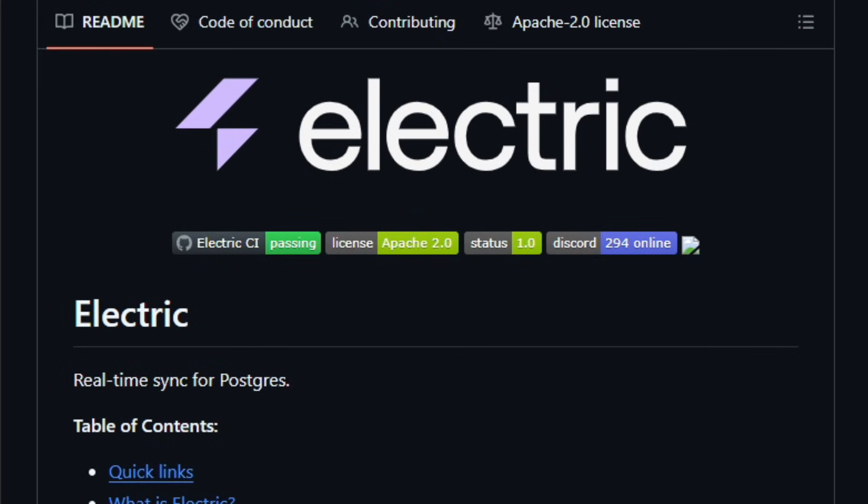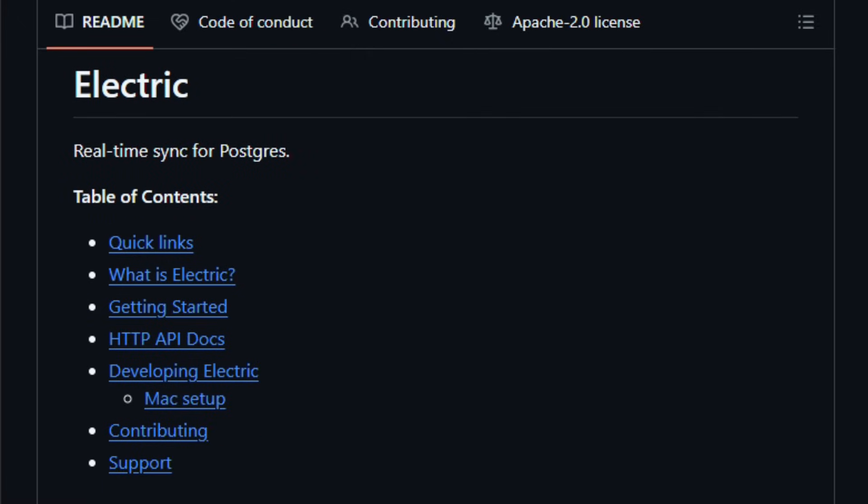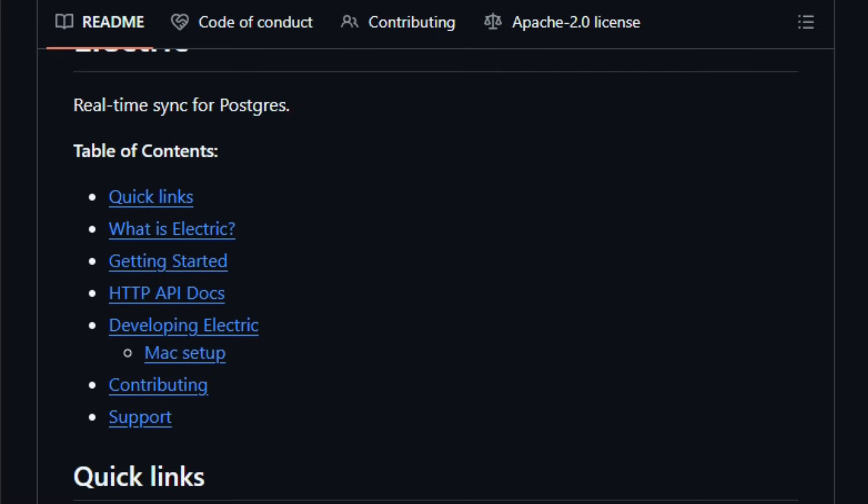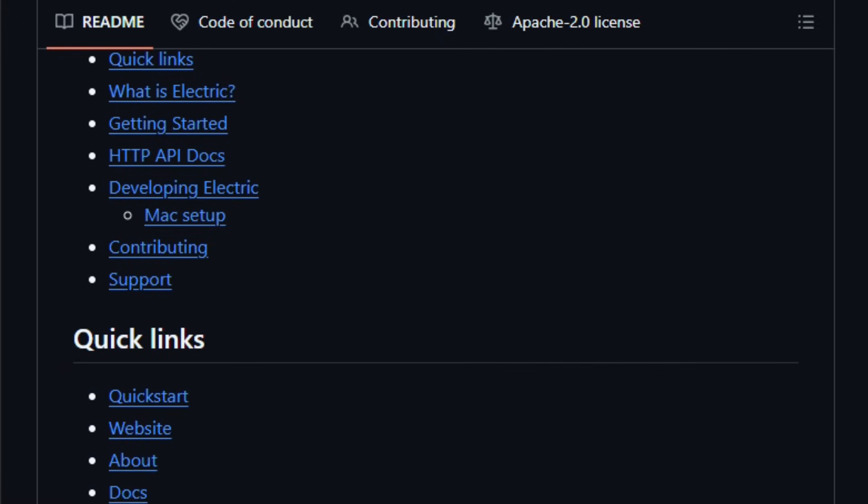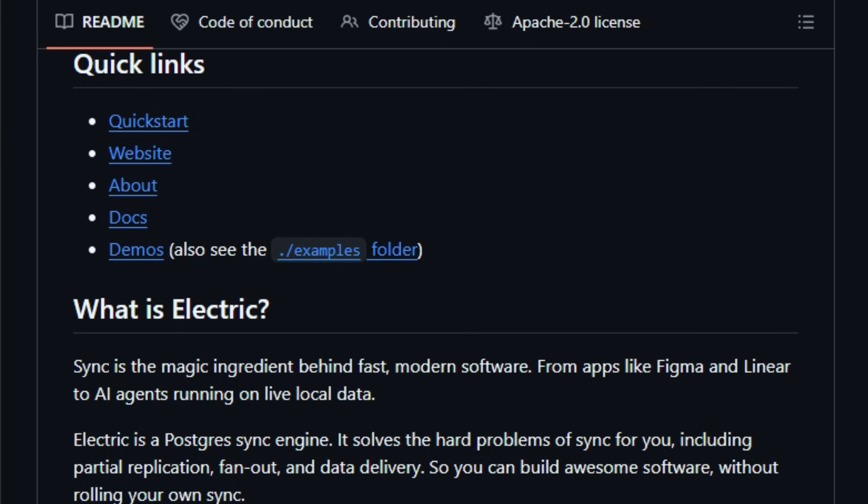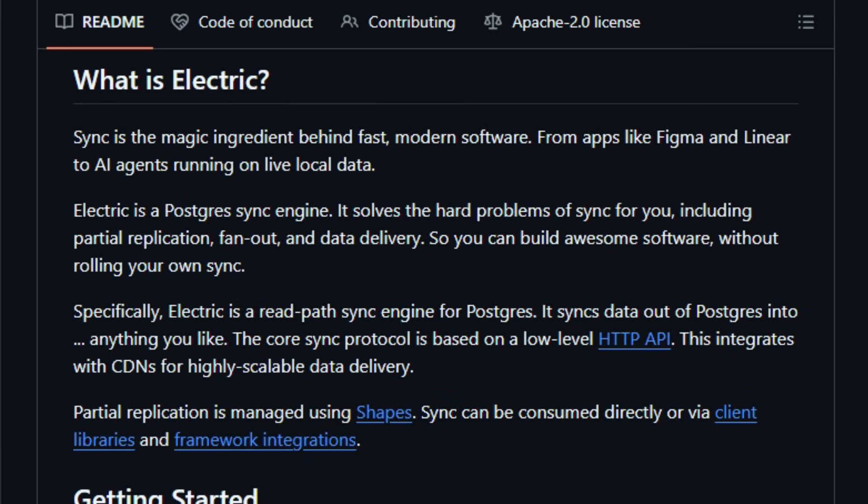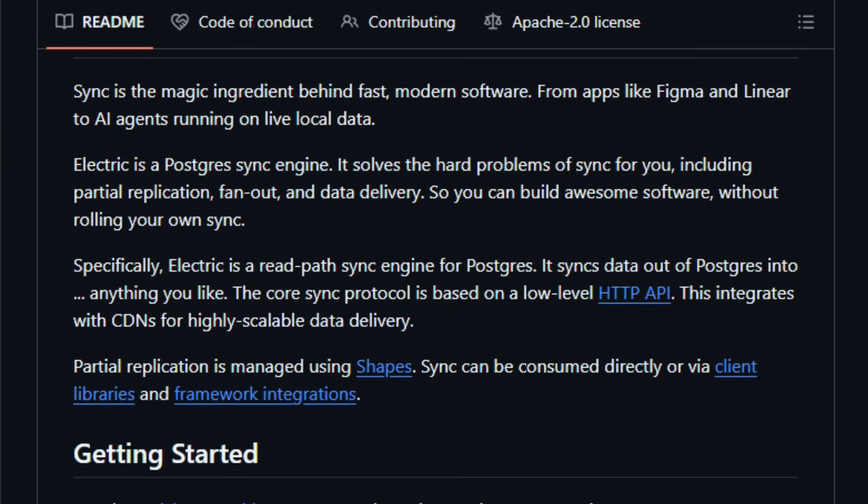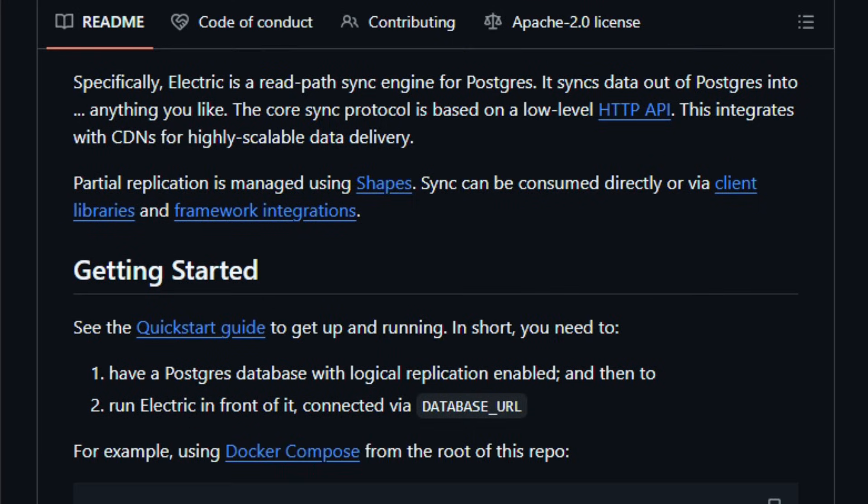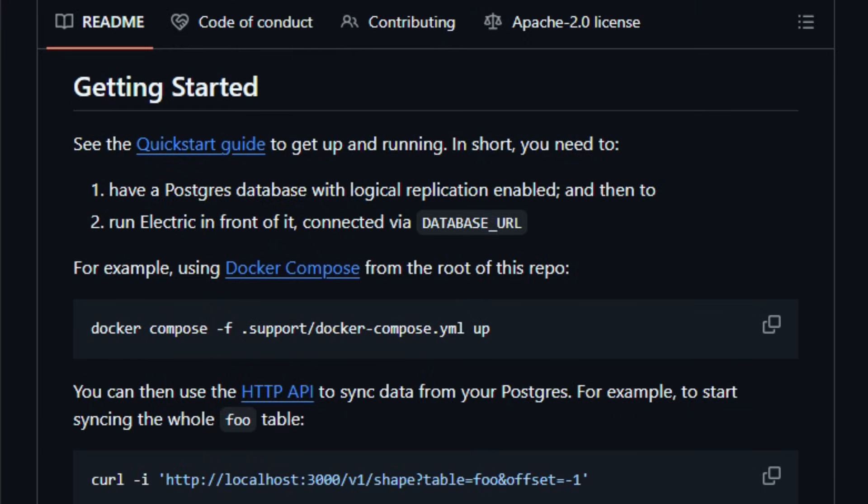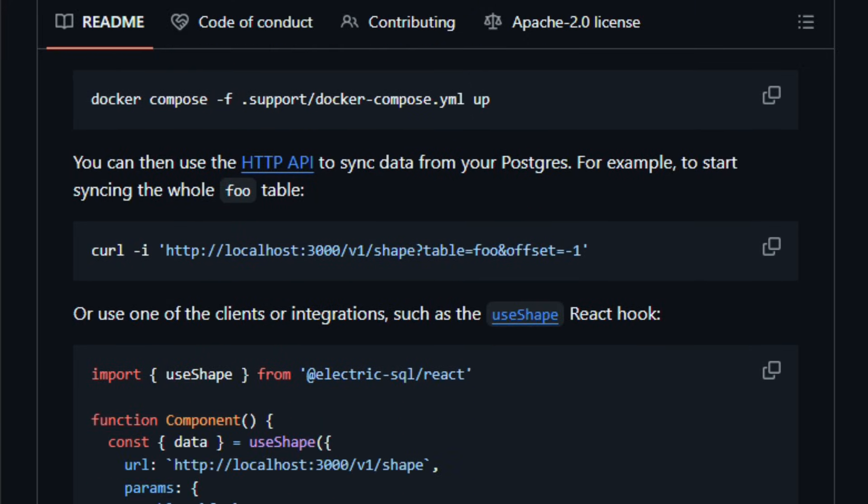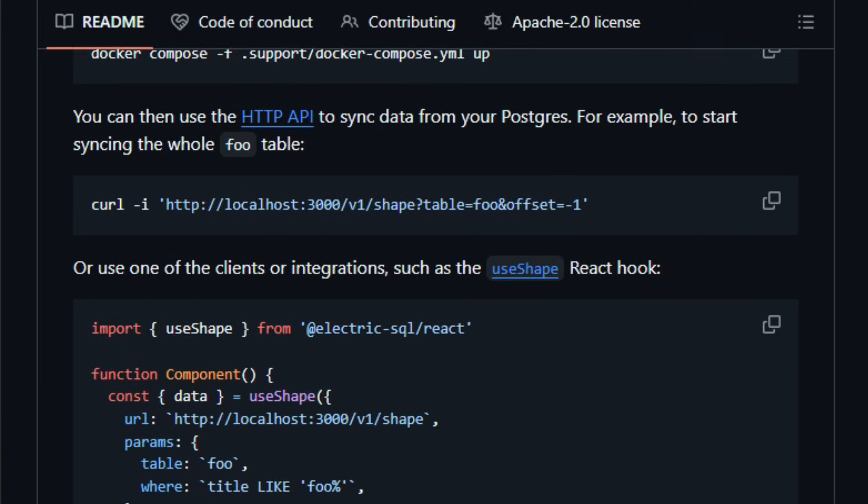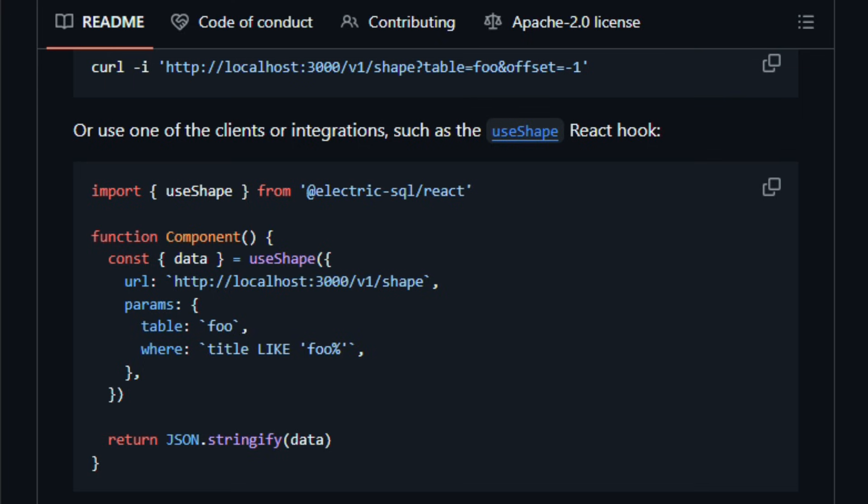Under the hood, Electric uses Postgres logical replication and a syncing protocol to stream only the data the client needs, called Shapes, avoiding full database transfers. On the client side, Electric provides libraries for JavaScript TypeScript and even support for things like Dart Flutter that store data locally, using SQLite or a WASM-based Postgres, and keep it synchronized automatically.